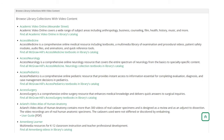The Browse Library Collections box gives you a full list of vendors that offer video content. The video content in our collections can range from anatomy animation, physical exam videos, full popular movies, documentaries, and other types of academic videos. If you click on the vendor link, it will allow you to browse all the videos available from that vendor.